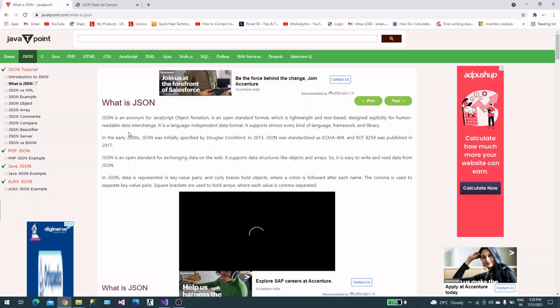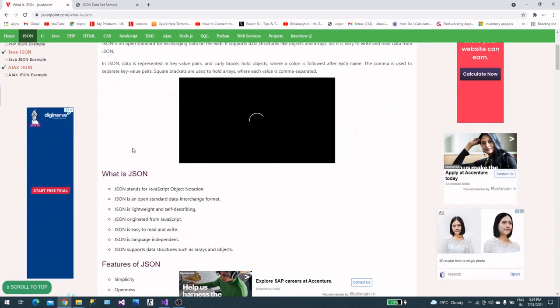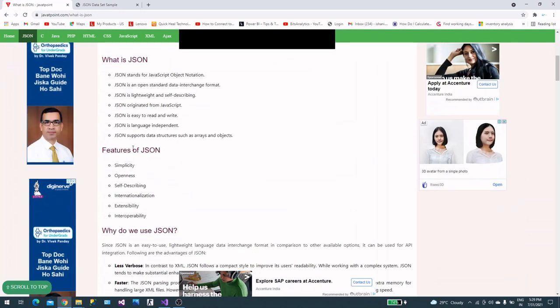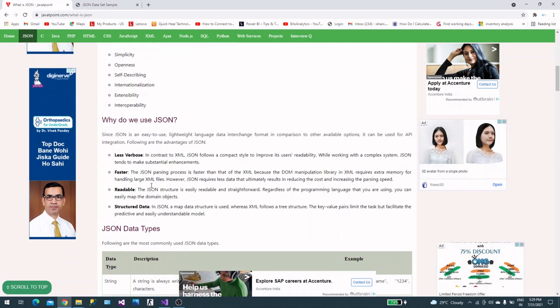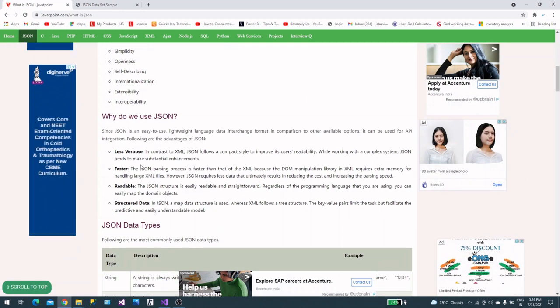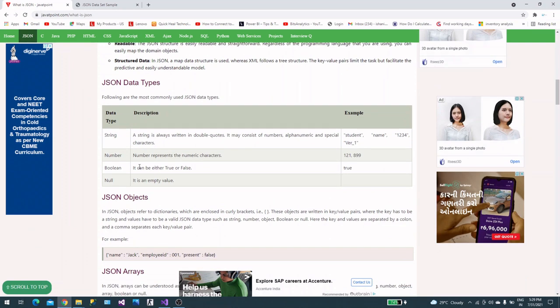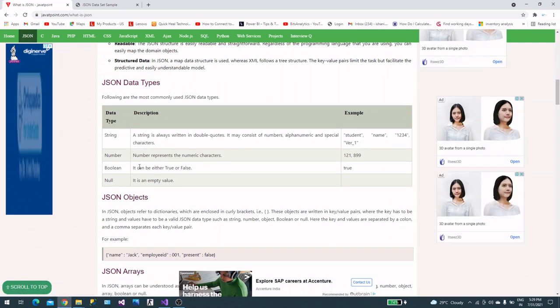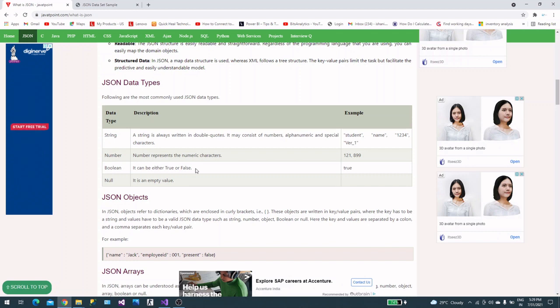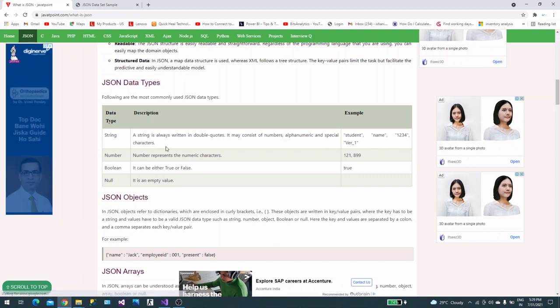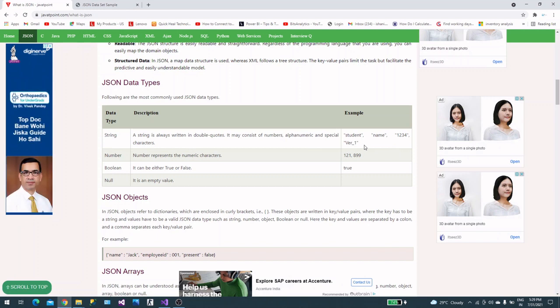The key things you need to understand are the features and what it holds. JSON has data types: string, number, boolean, and null. This is the important thing you need to understand when you work with JSON data.